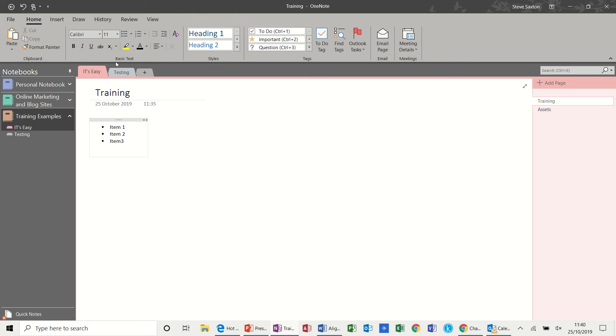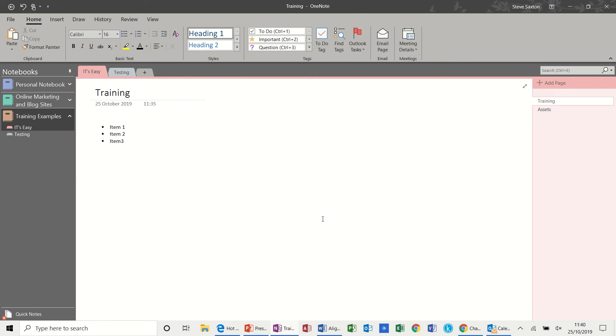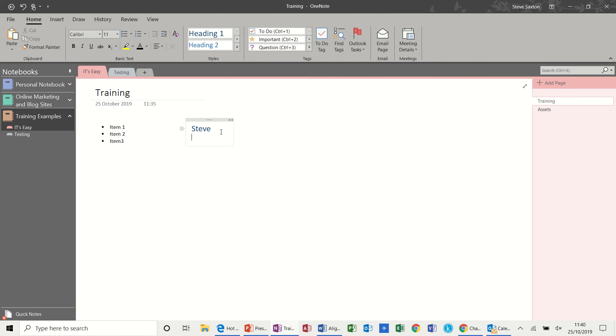Now going along the ribbon you have some heading styles. So if I click into another box I can click on a heading style. And then I'll type my name. It gives you a heading style. And then underneath that I want a numbered list. So I'll go 1, 2, 3. And then call that Test. Test 1. And so on.